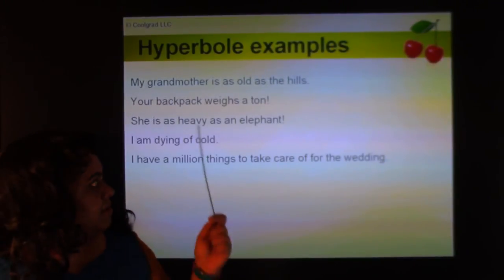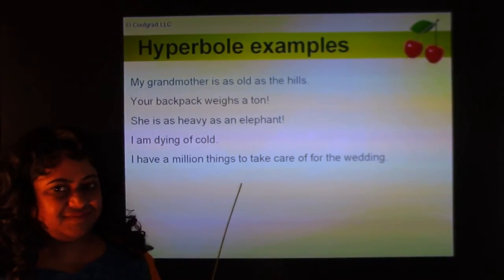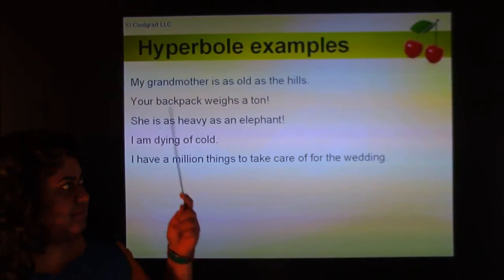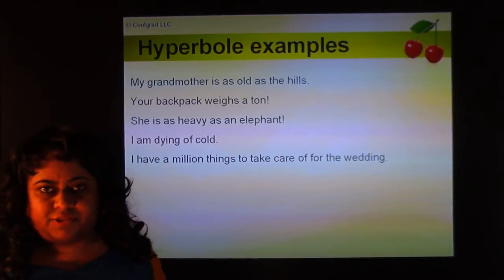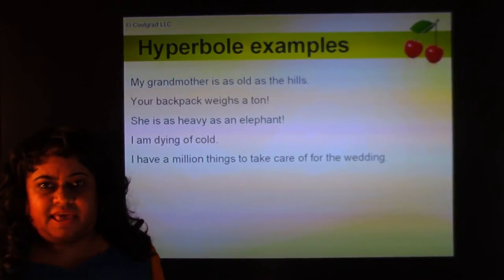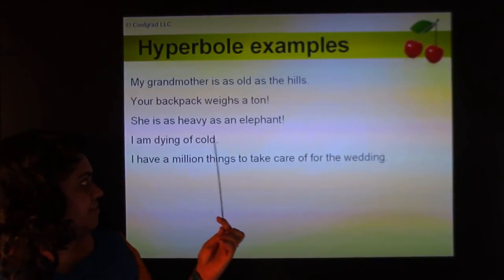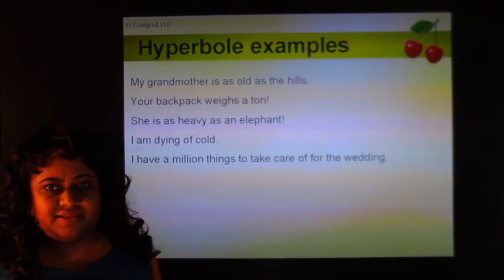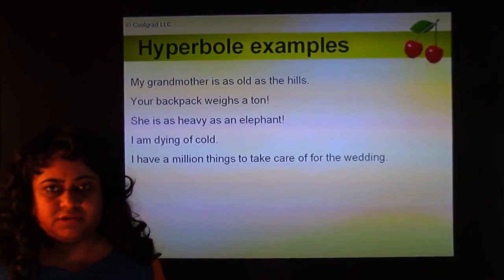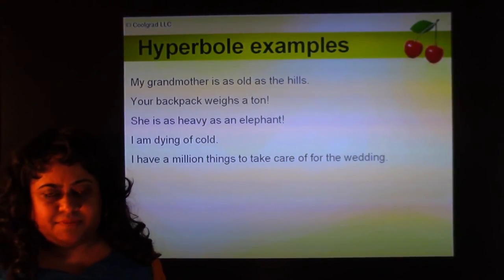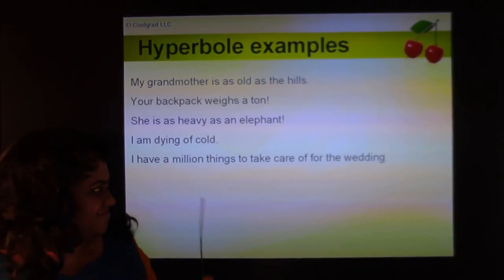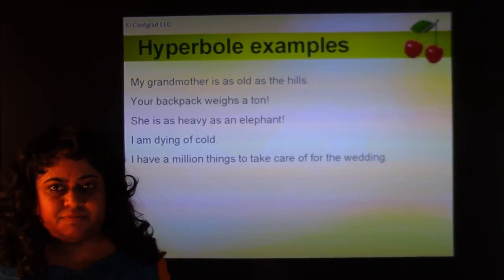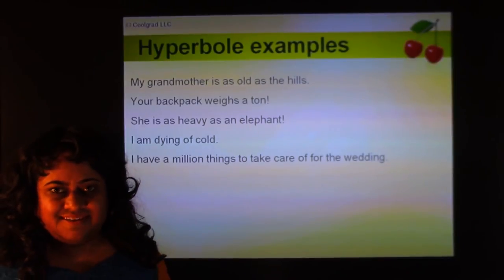More hyperbole examples: 'My grandmother is as old as the hills' — hills are millions of years old but we exaggerate to emphasize age. 'Your backpack weighs a ton' — we know it can't weigh more than ten kilos. 'She's as heavy as an elephant.' 'I'm dying of this cold.' 'I have a million things to take care of for the wedding' — you might have a thousand things, but you exaggerate to show how busy you are.